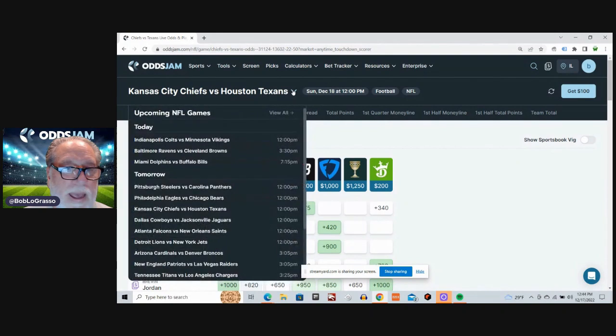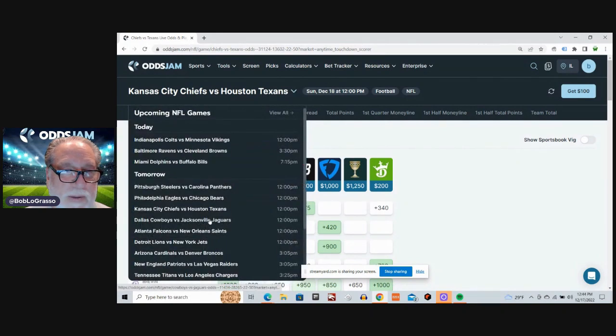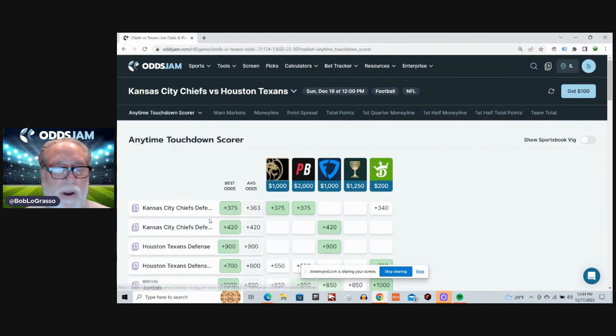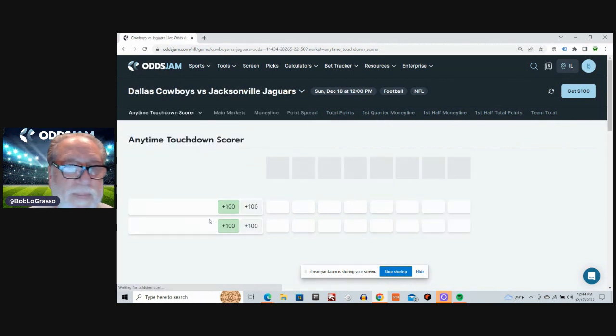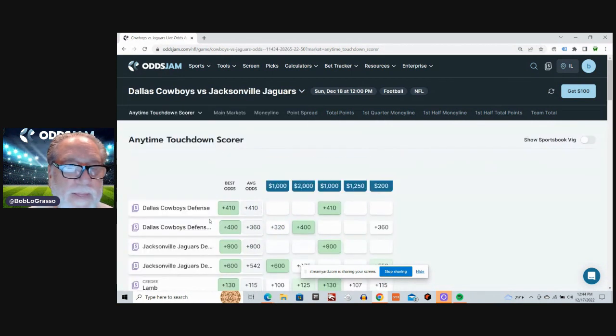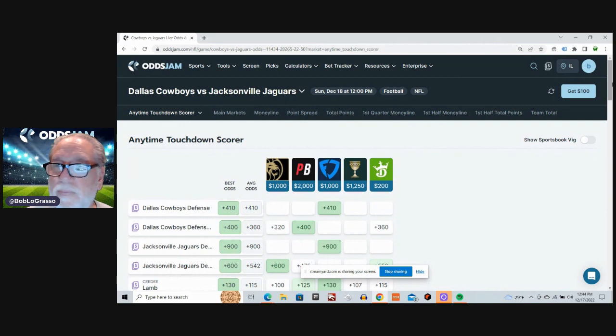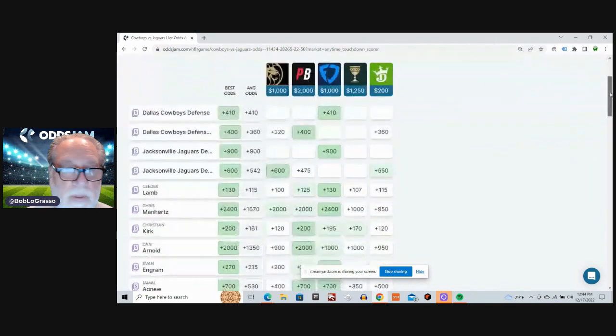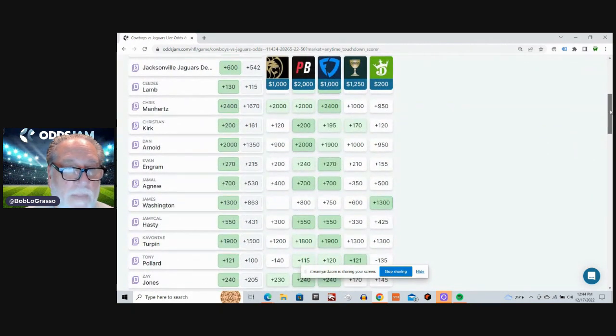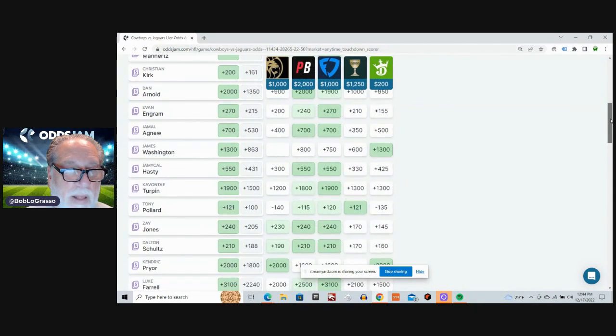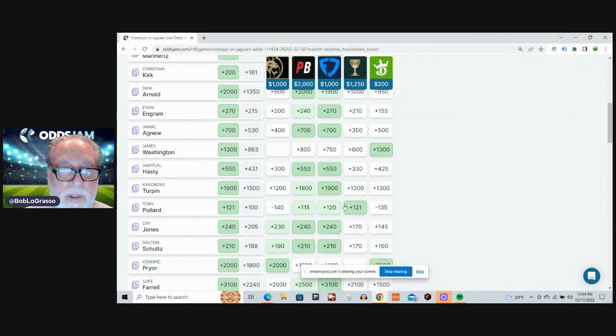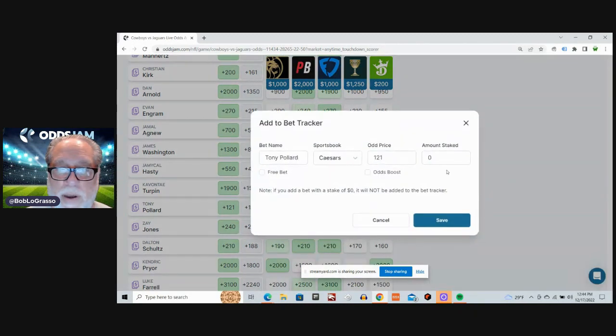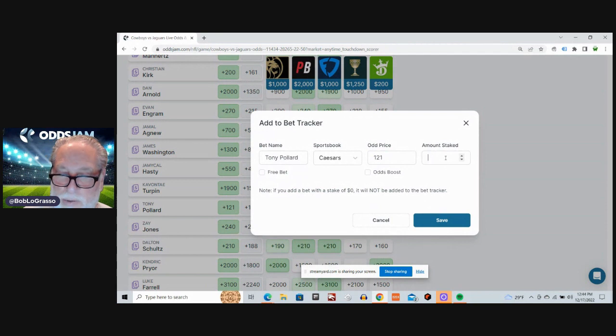And the next game up is the Dallas Cowboys and the Jacksonville Jaguars. I'm going back to Tony Pollard. Plus 100 average odds. Plus 121 on Caesars.